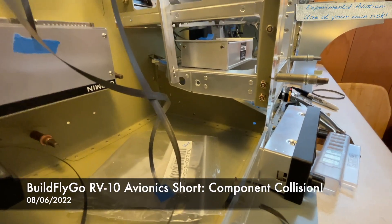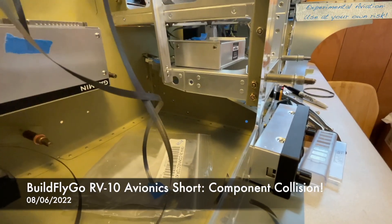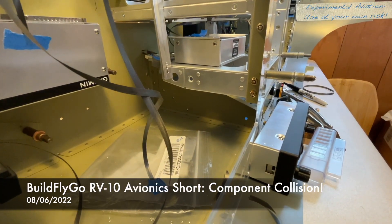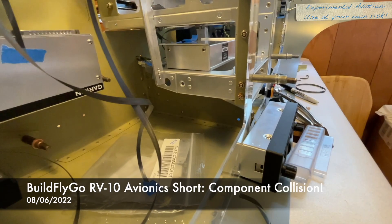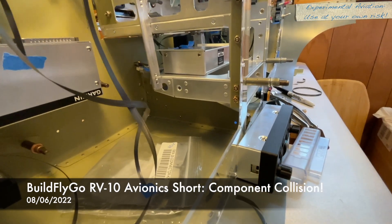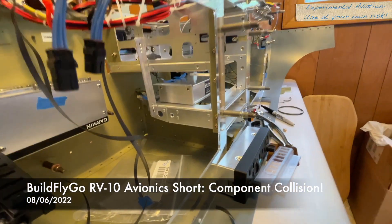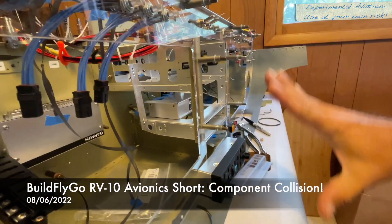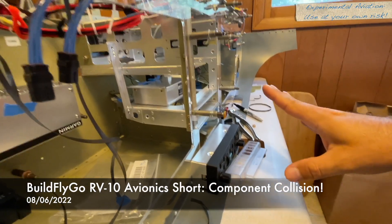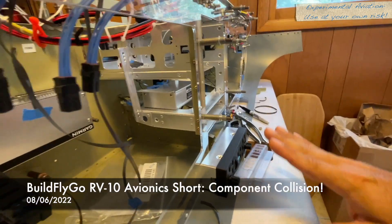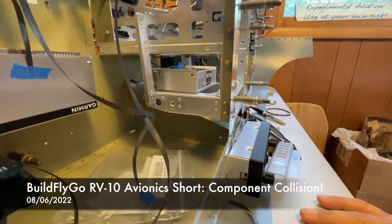Hello everybody, welcome to BuildFlyGo Avionics Shorts. So one thing that we've discovered as we're putting everything in place, it's really important to put everything in place so that you can see a fit.